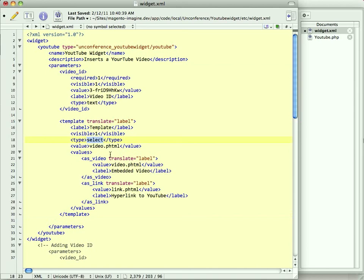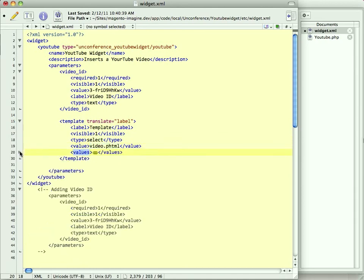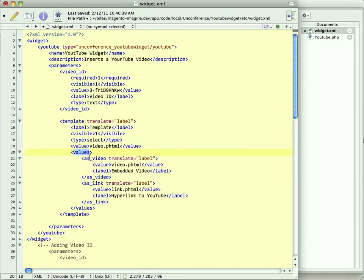But this is going to let us have a drop-down menu. This is very similar to the system for system configuration values, if any of you are familiar with those. We're going to say video.phtml is the name of the template. And then this values node is new. This is letting us set the values of our select. If that doesn't make sense, it all will in a second. Video. So we're going to have a... You can choose video.phtml or link.phtml. We're going to save that.